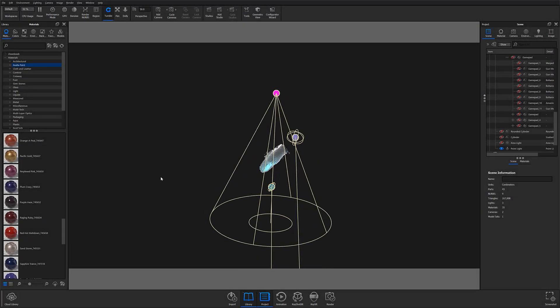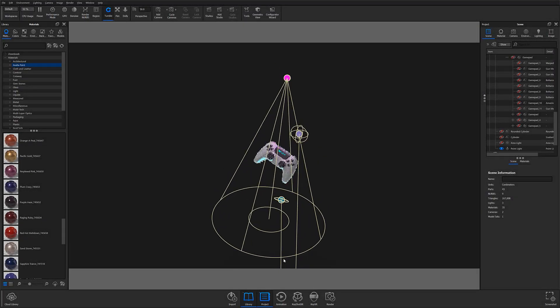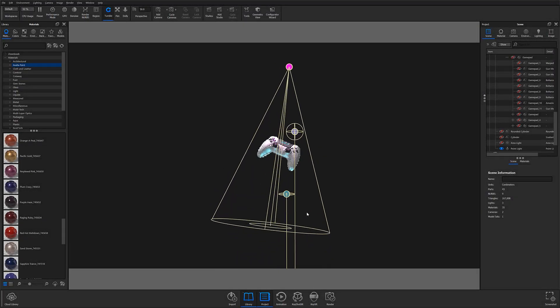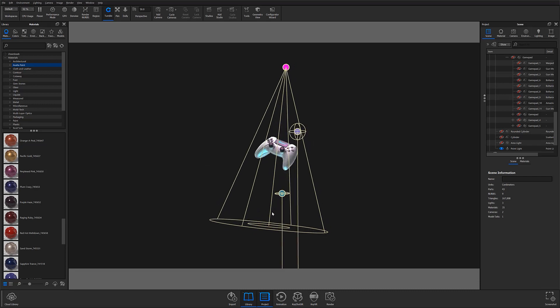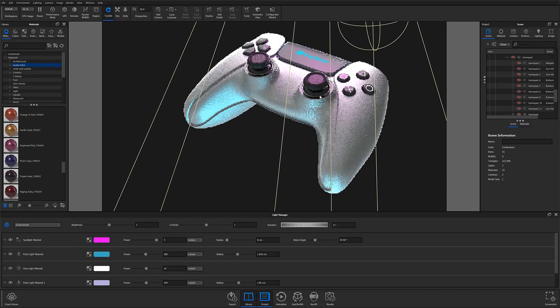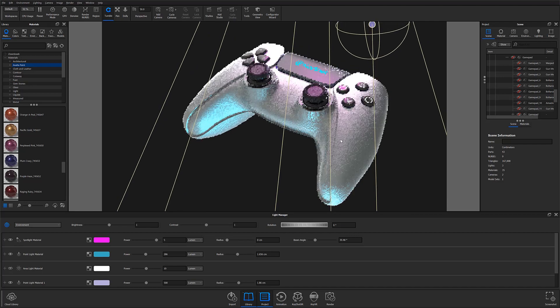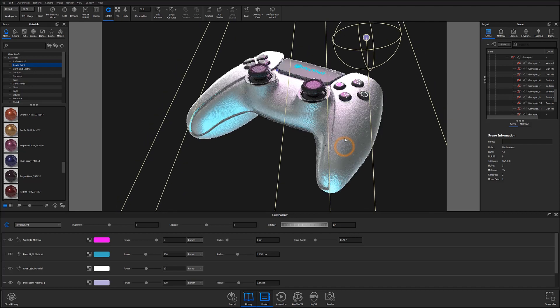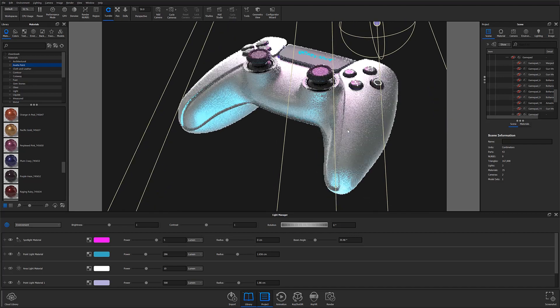Along with the addition of light gizmos and updates to physical lighting in Keyshot 10, Luxeon has also introduced the all-new Light Manager feature, which makes managing your scene's lighting easier than ever.